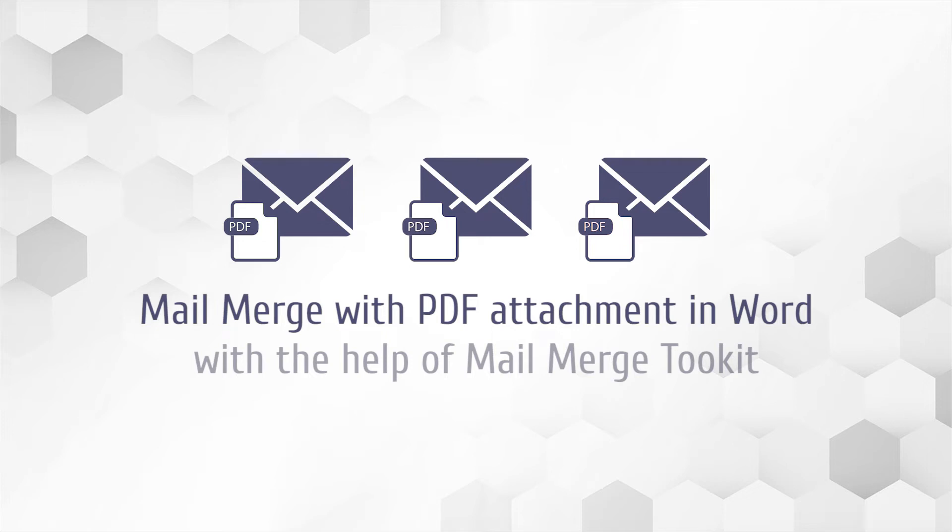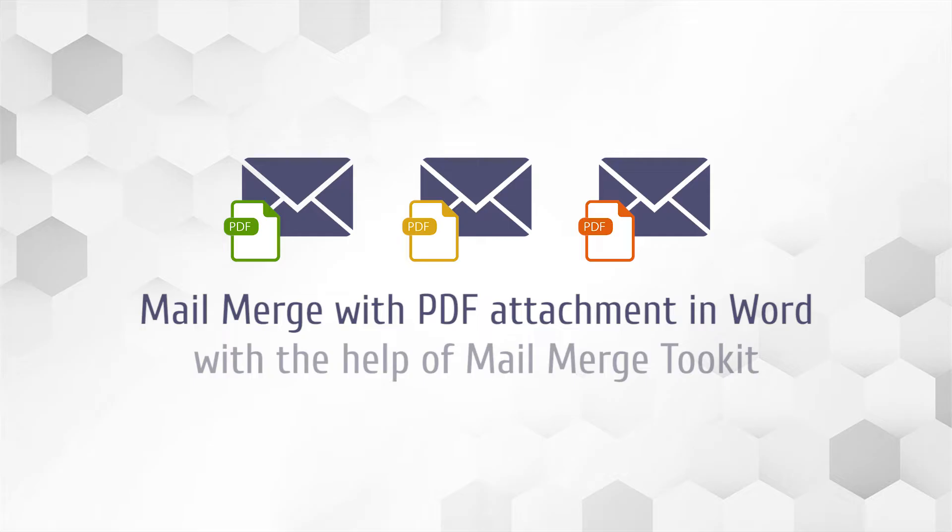Hi! In this video, you will learn how to mail merge with PDF attachment in Word so that each recipient will receive only the documents created and designated for them.